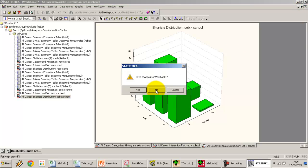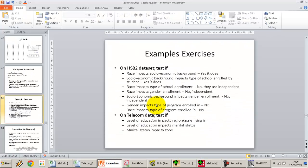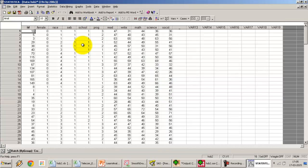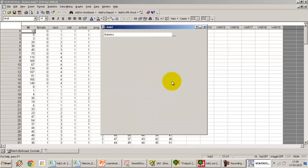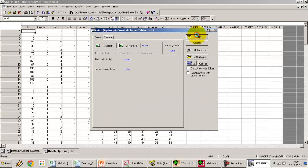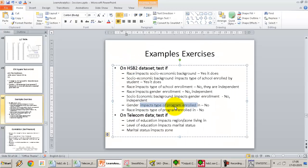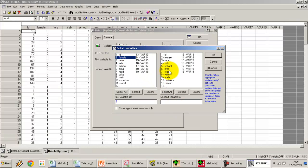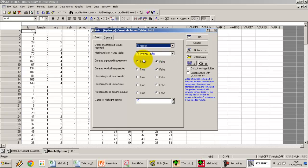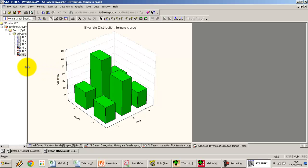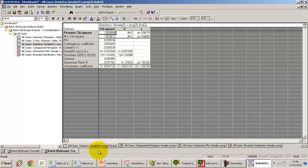One more test in Statistica: does gender impact the type of program enrolled in? Go to Statistics > Batch or By Group Analysis > Cross-Tabulation Tables. Select gender (coded as female) and program (coded as prog). In the General option, select all results, set expected frequencies to false to reduce output clutter, and press OK. The chi-square value is 0.13 and the p-value is 0.93 — exactly the same as SPSS and SAS. Gender does not impact the type of program.